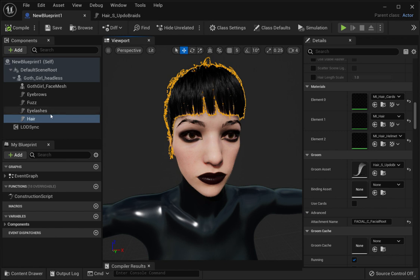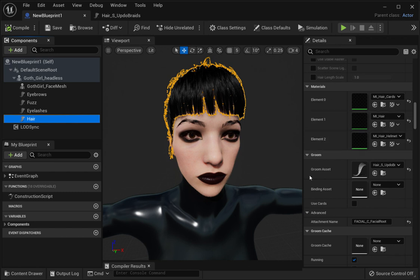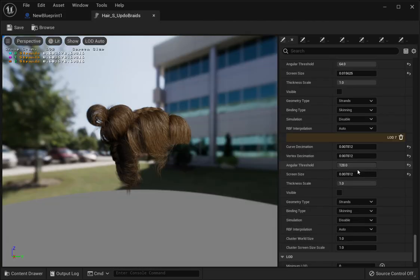What you want to do is click on your blueprint, go into the components, click on the hair, scroll down in details to your groom category, and then click on the groom asset. Double-click that and you'll see your hair pops up and all the LOD settings set for each section of your hair.